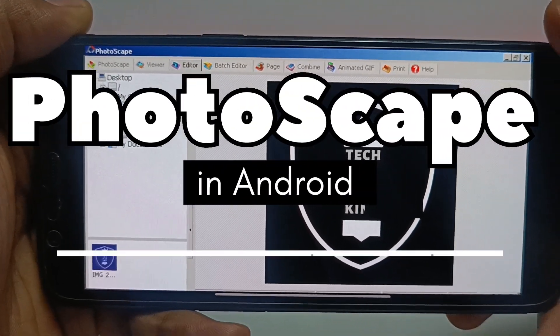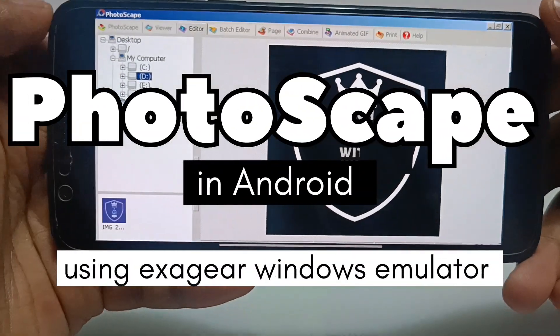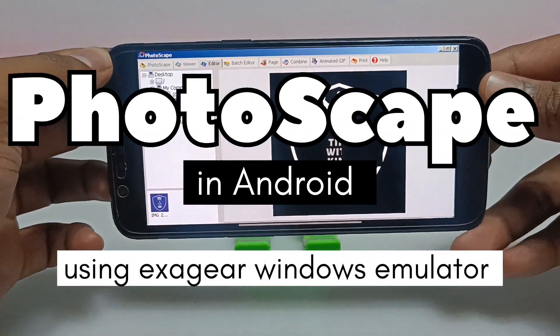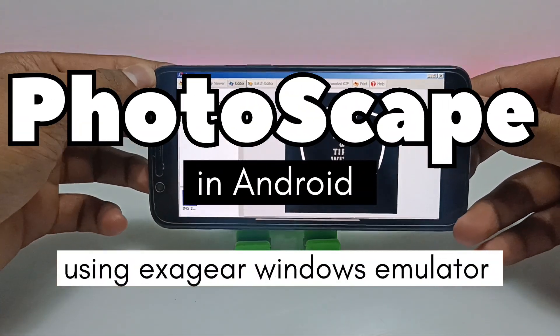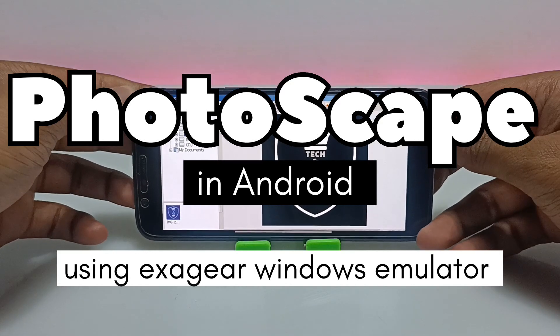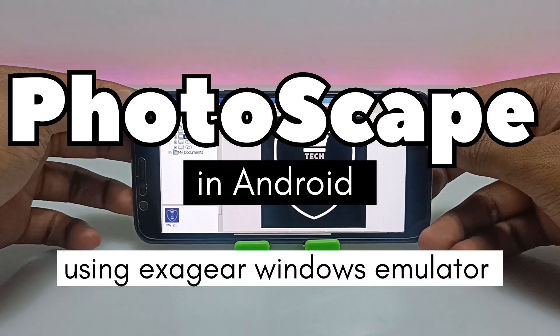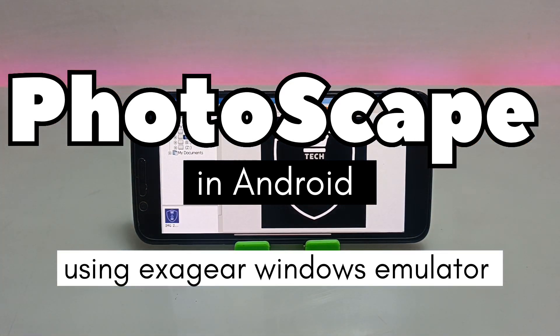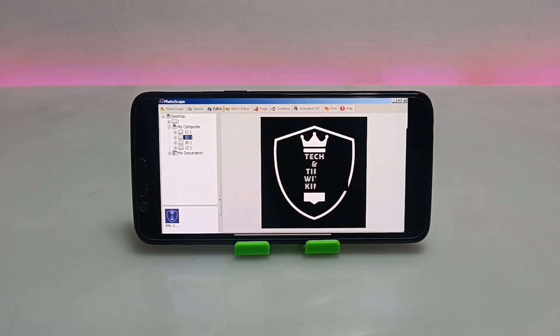Hello and welcome to my YouTube channel Tech and Tips with King. In this video I am going to show how you can install and run PhotoScape PC software in your Android using the ExaGear Windows Emulator application. Let's get into the video.